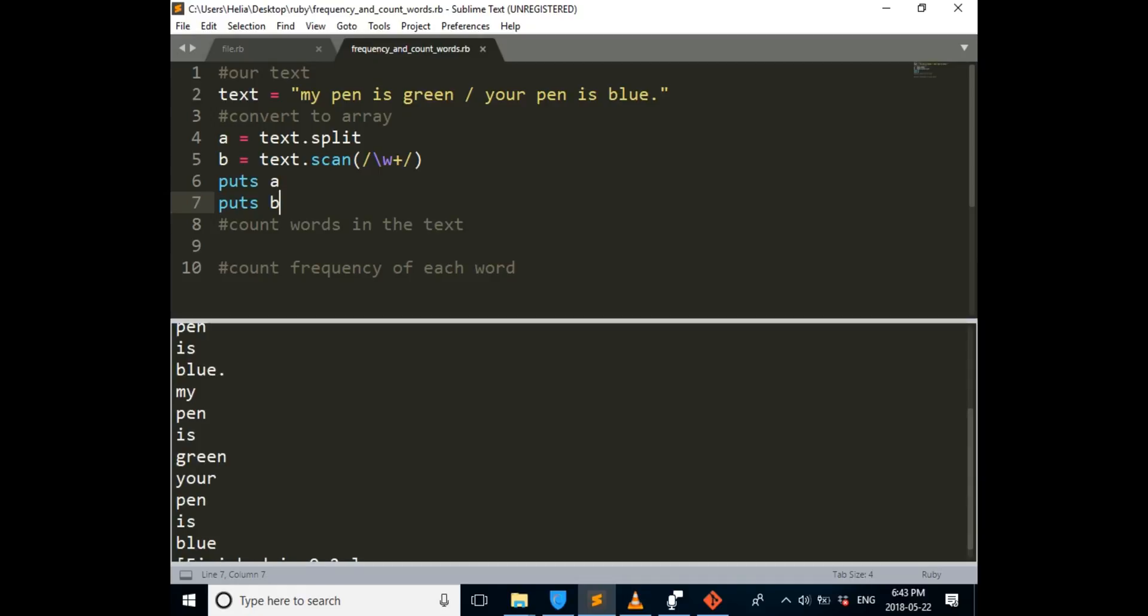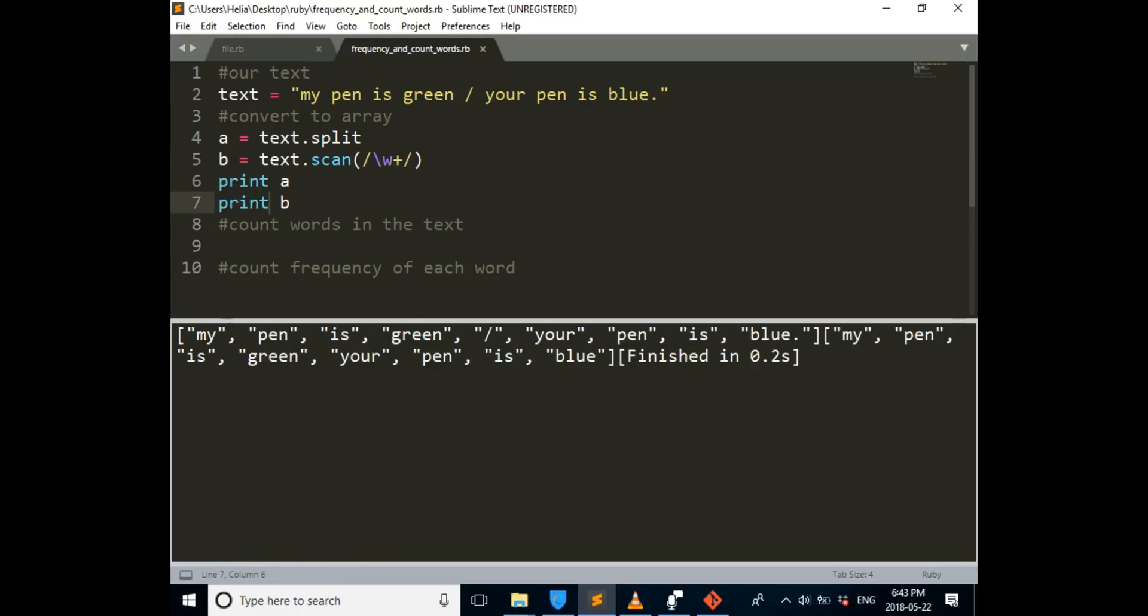And another thing is, as you can see, each one of them are on separate lines. In order to prevent that, we can put it with prints. So now we're not escaping the line. This is our first array. It is my pen is green. As you can see, the slash is still there. So that is the split one. And then in the next one, my pen is green, your pen is blue. It didn't count this slash as a word.